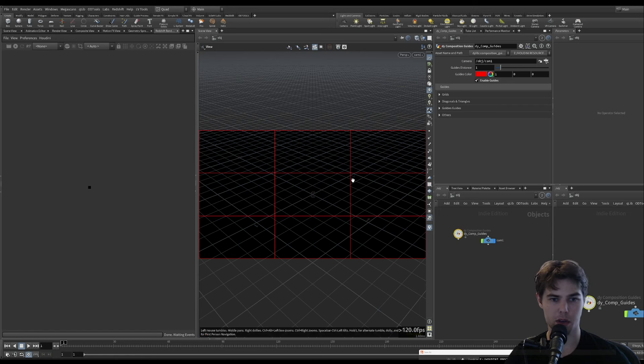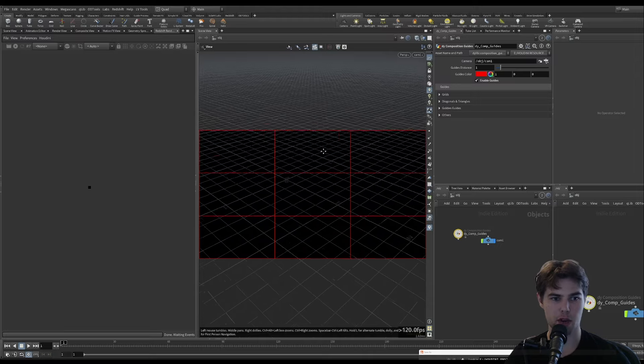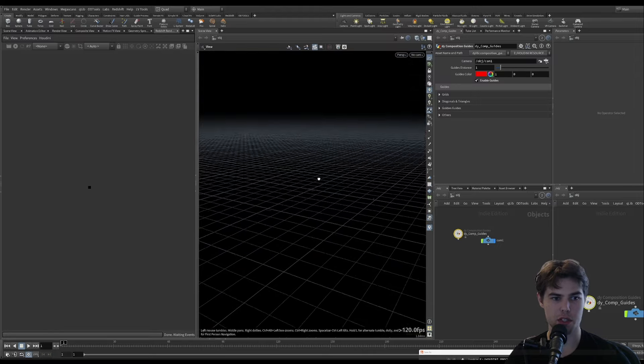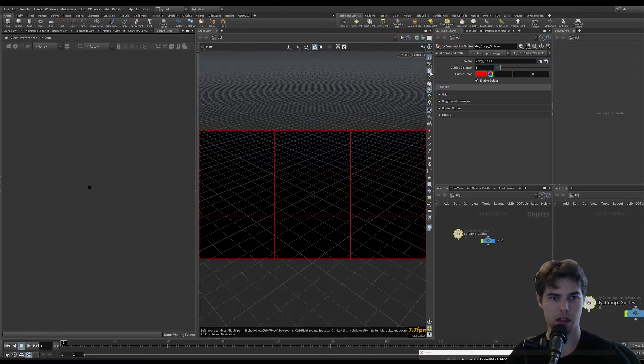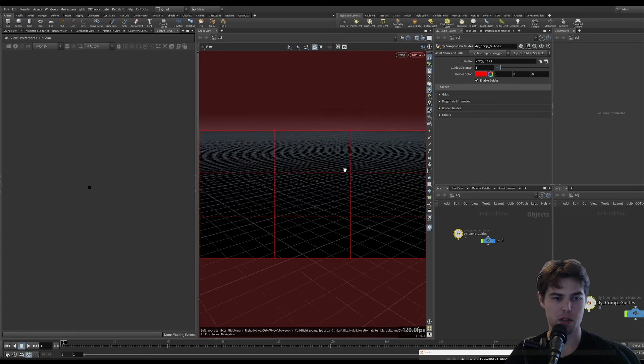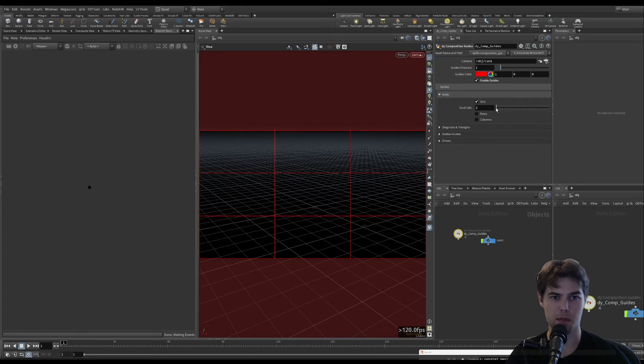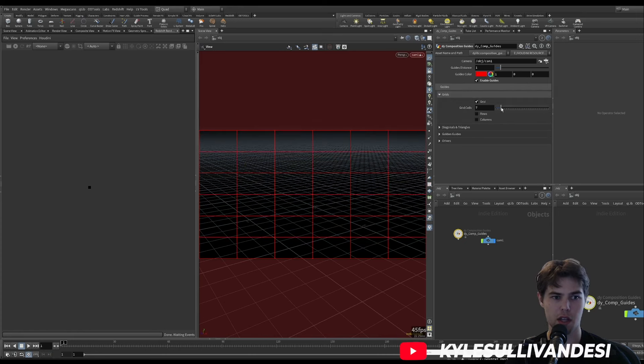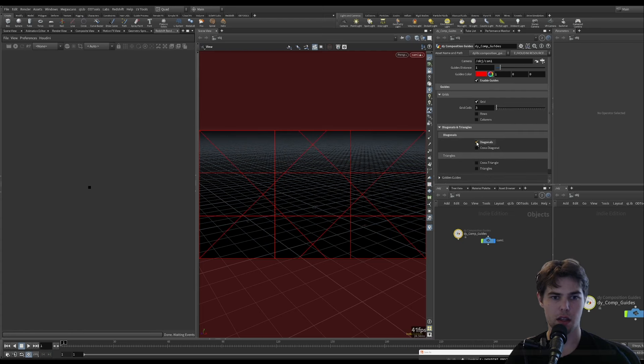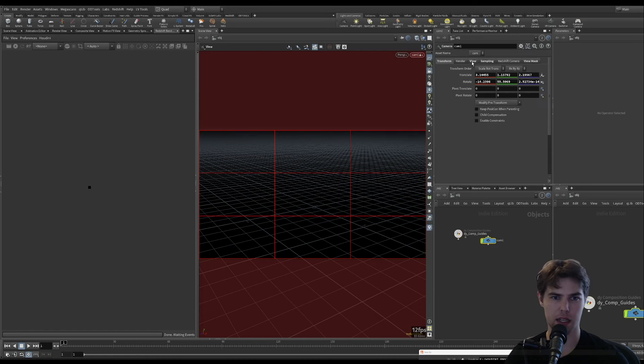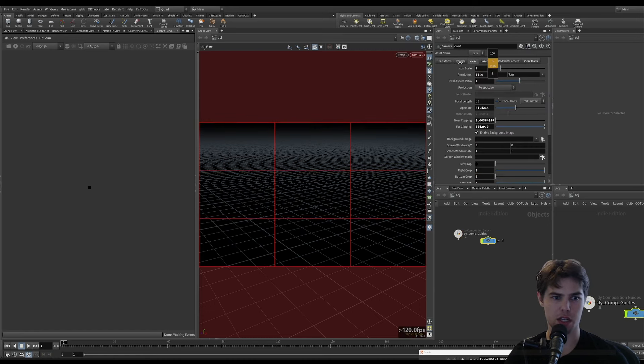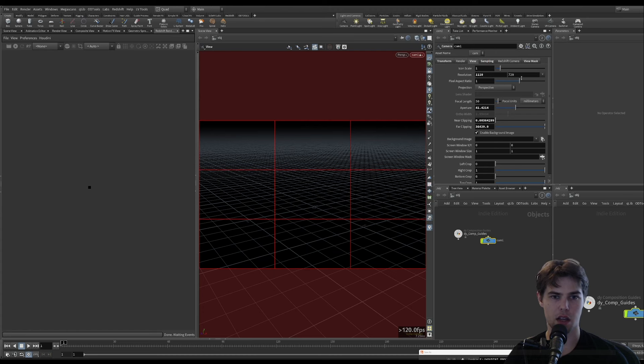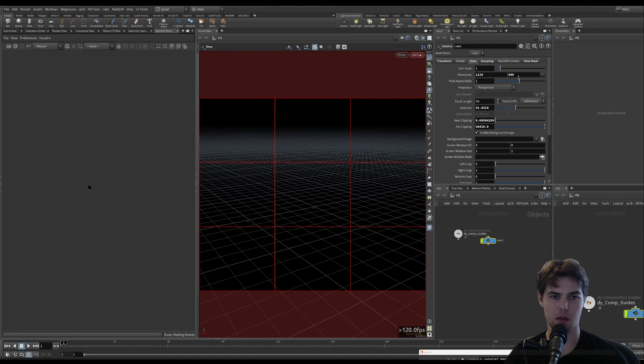You see we have grids that now pop up for our camera view, which is super helpful for composing shots. They have a lot of options to modify the guides, which is a really great resource. And it will automatically adapt to changing the aspect ratio of your camera.